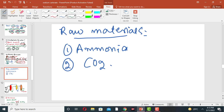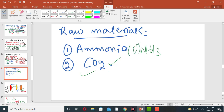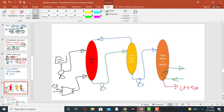The two raw materials for the manufacturing of urea are liquid ammonia (NH3) and carbon dioxide gas (CO2). These are used in the urea manufacturing process as shown in the flow diagram.